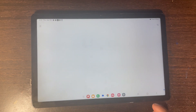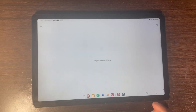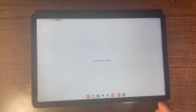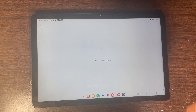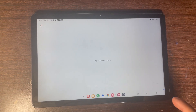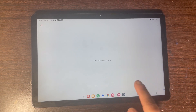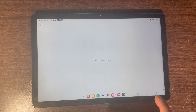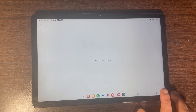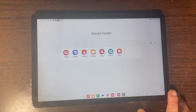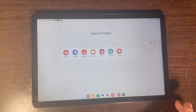You're going to see that there are no photos in the gallery, because the photos I took are on the main gallery for my Samsung tablet. Now if you want to add an app, click the plus icon.